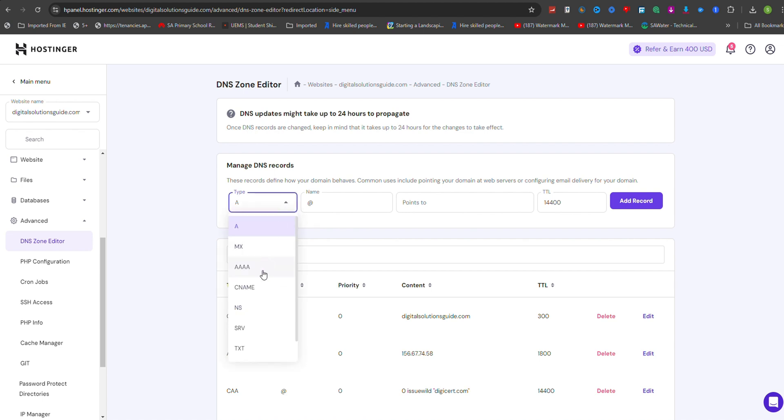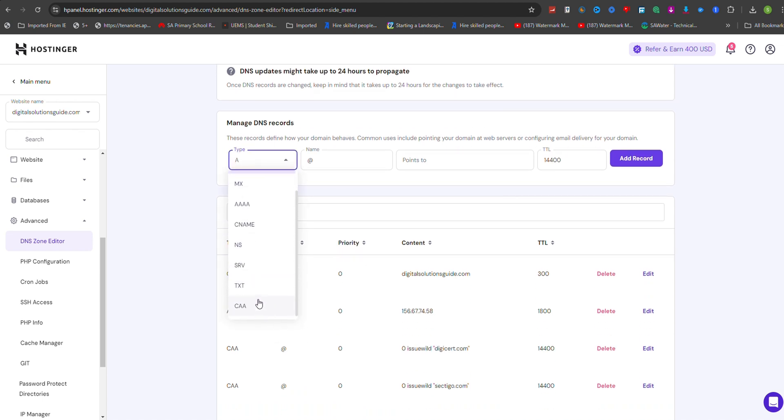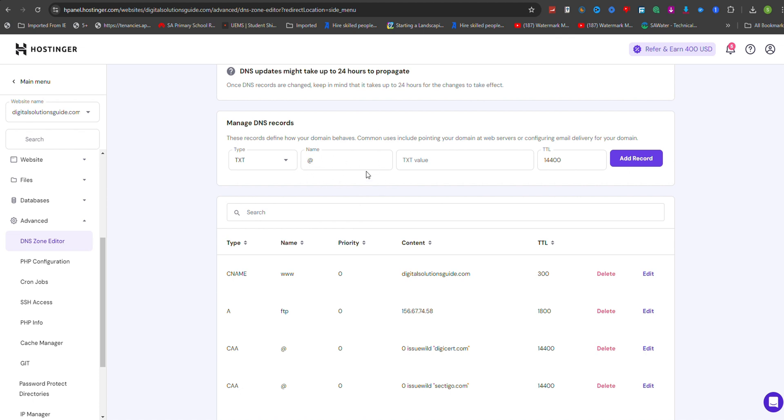From the drop-down menu, select TXT as the record type. In the Name field, enter @ if you're adding the TXT record for the root domain, or enter a specific subdomain if needed.